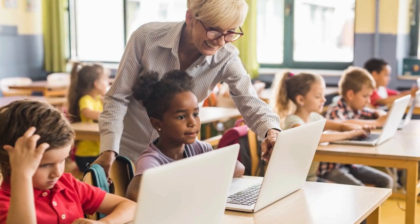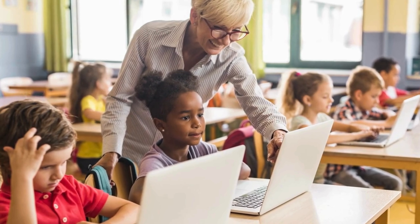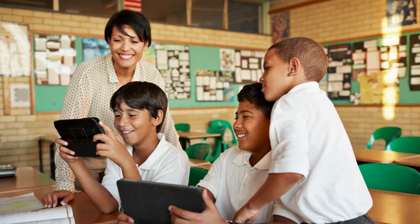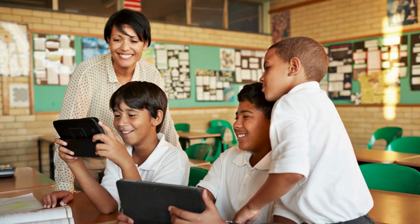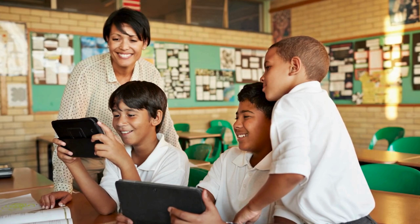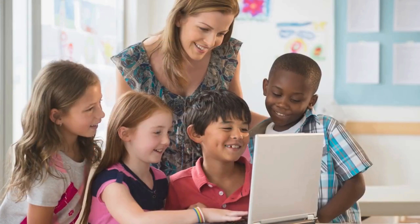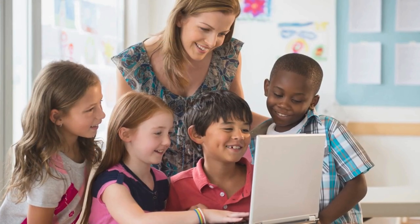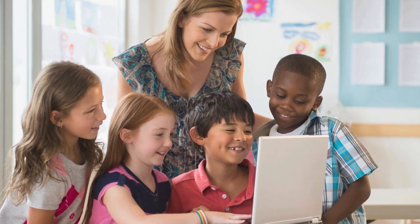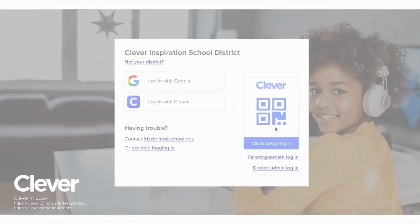Classrooms are not equipped to use enterprise MFA solutions. For example, many students do not have or are not allowed to have mobile phones in the classroom. Here is how Clever is solving this challenge for students of different ages and teachers in the classroom.